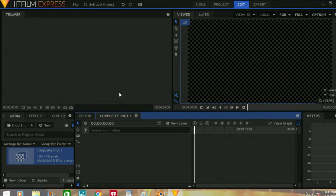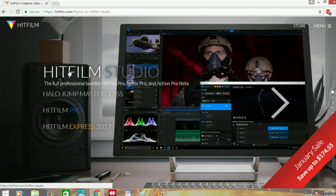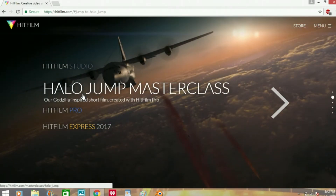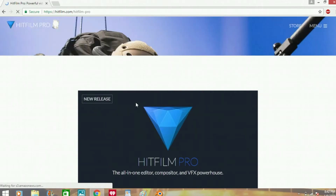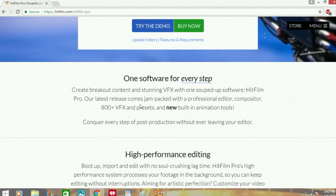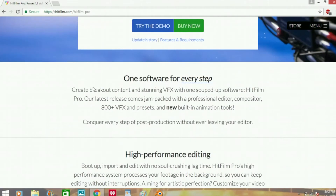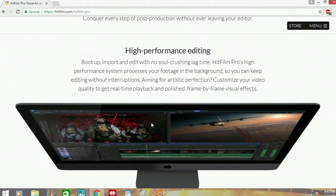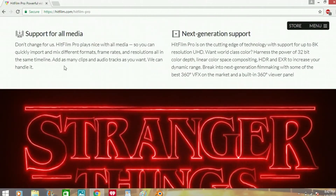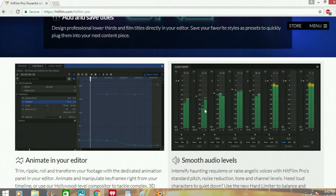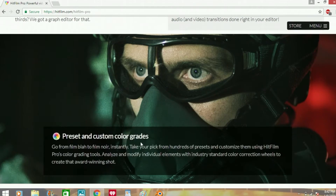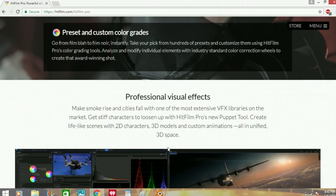Okay guys, we're going to head to their website now. Here we are — we have HitFilm Studio which is the full bundle. There was a halo drum moment — I was wicked impressed with that. We're going to move on to HitFilm Pro. It has high performance and it looks really good. I'm really impressed with this software.